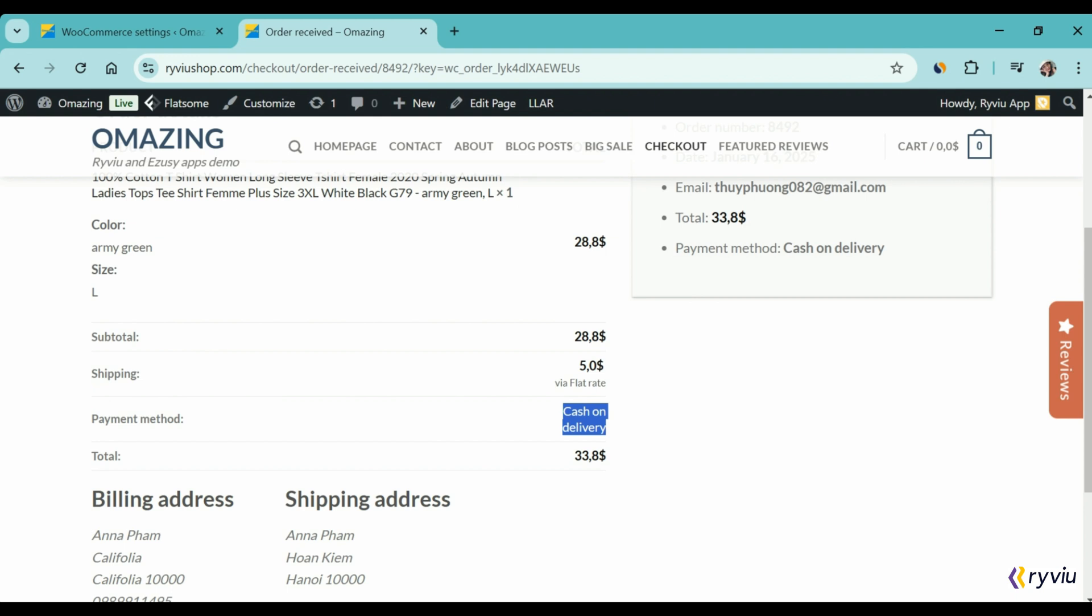And that's it. You have successfully added a Cash on Delivery payment method on WooCommerce.